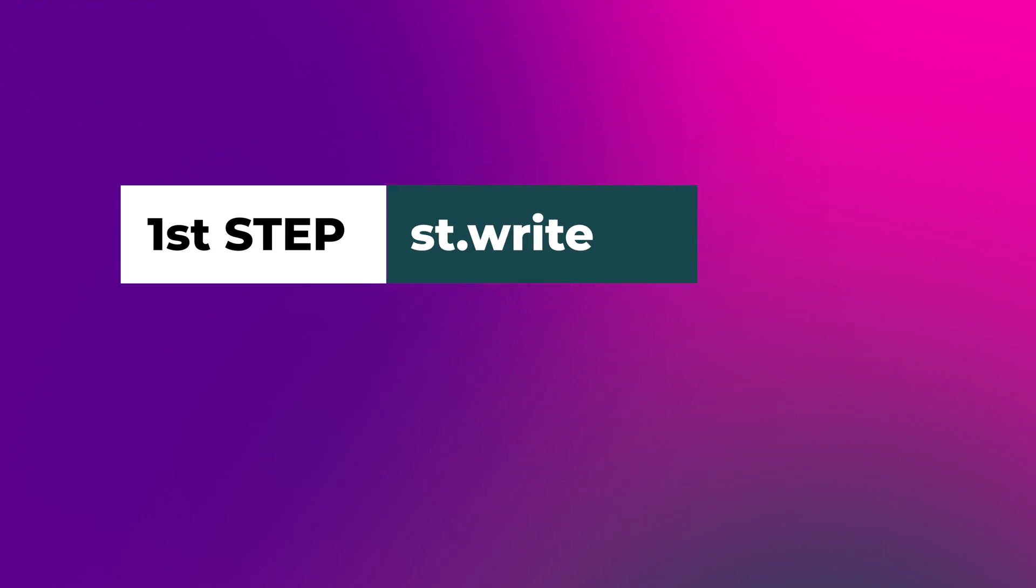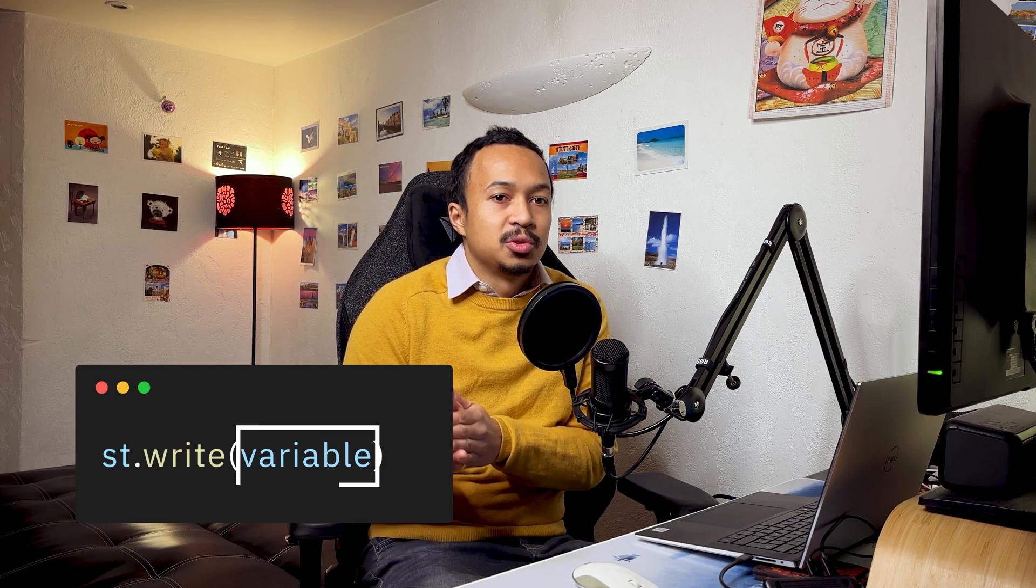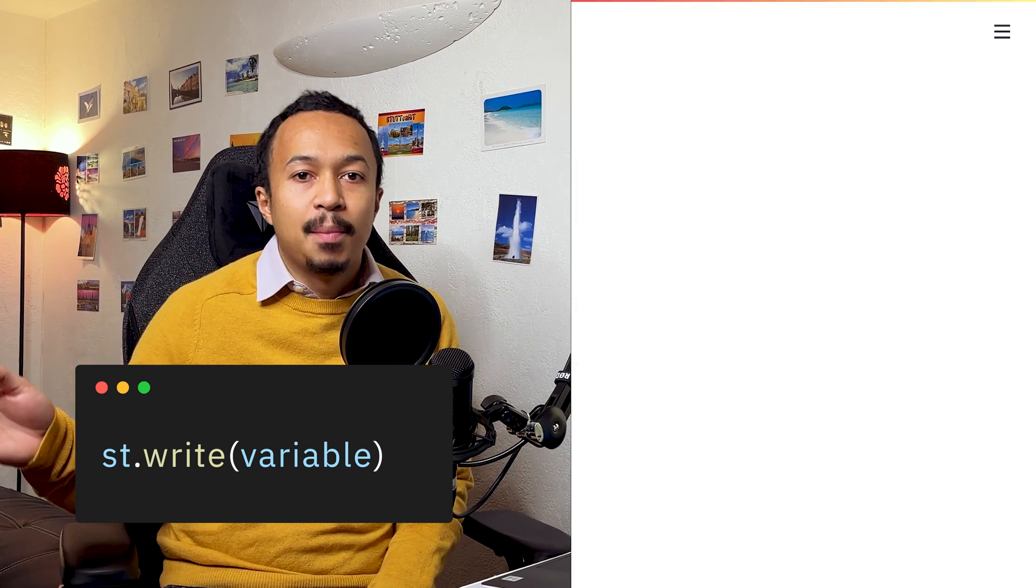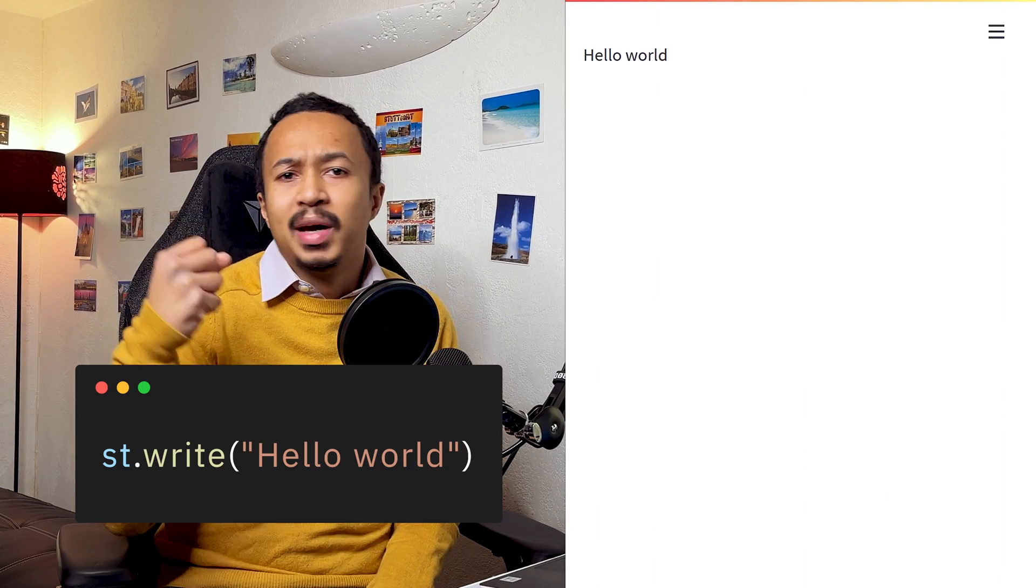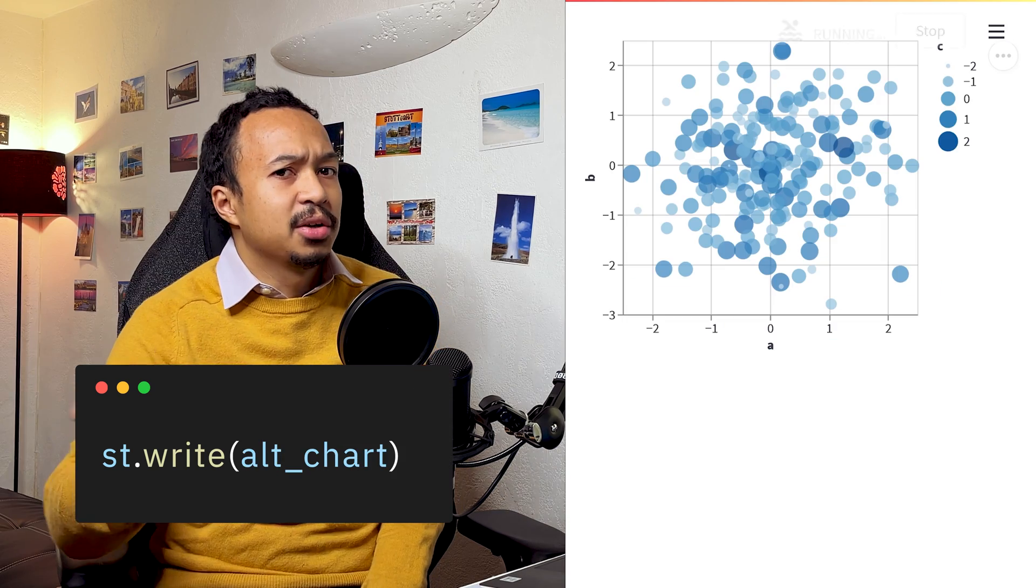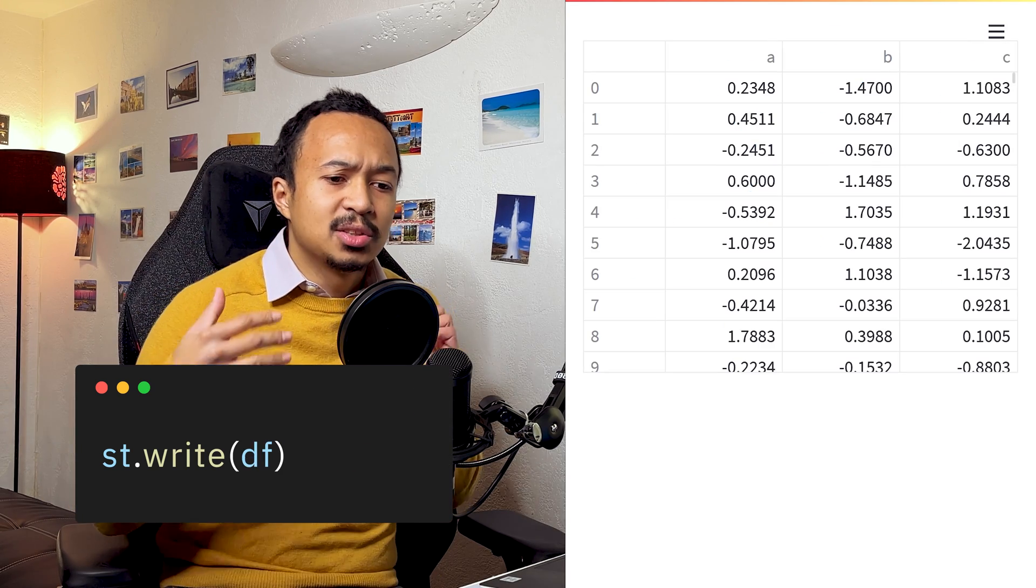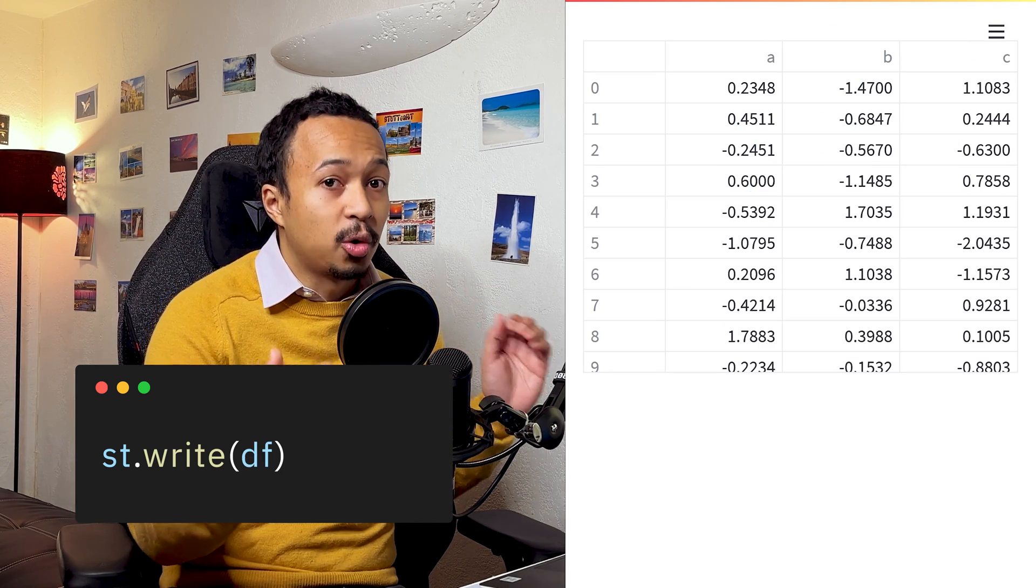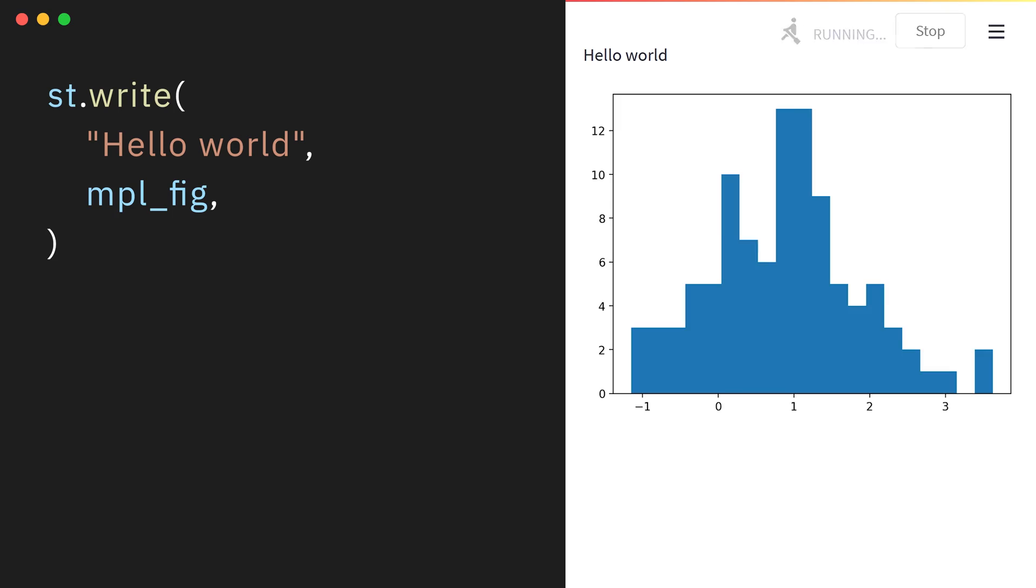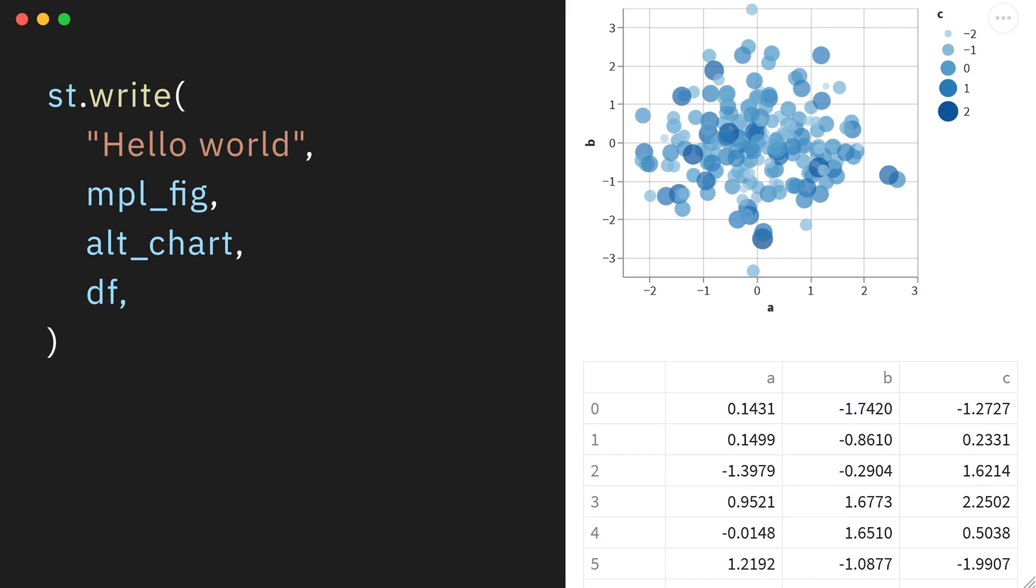Write a magic. Streamlit has an st.write method that interprets the variable that you put as argument and then prints it inside the web app. So you can give it text or a matplotlib chart, an Altair chart or a pandas data frame, and it's going to print in the web app accordingly to its type. You can call multiple variables in there and they're going to be stacked vertically from top to bottom.